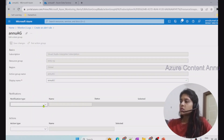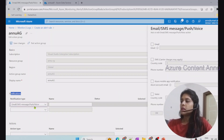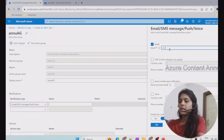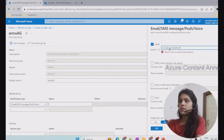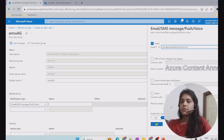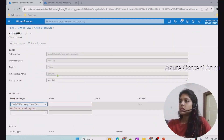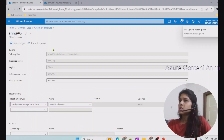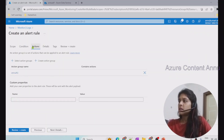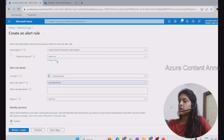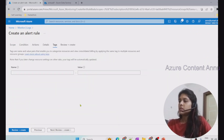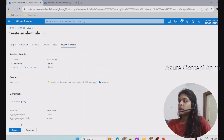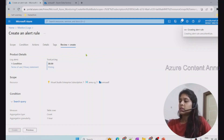In the action group we need to define the notification type. Since we want an email to be triggered, we select the Email option and provide the email address where alerts should be sent. We click OK, give the notification the name 'new-notification', and save the changes. The action group is now updated. Back in the alert rule, we proceed through the Tags tab (not mandatory) and hit Create. The alert rule is successfully created.